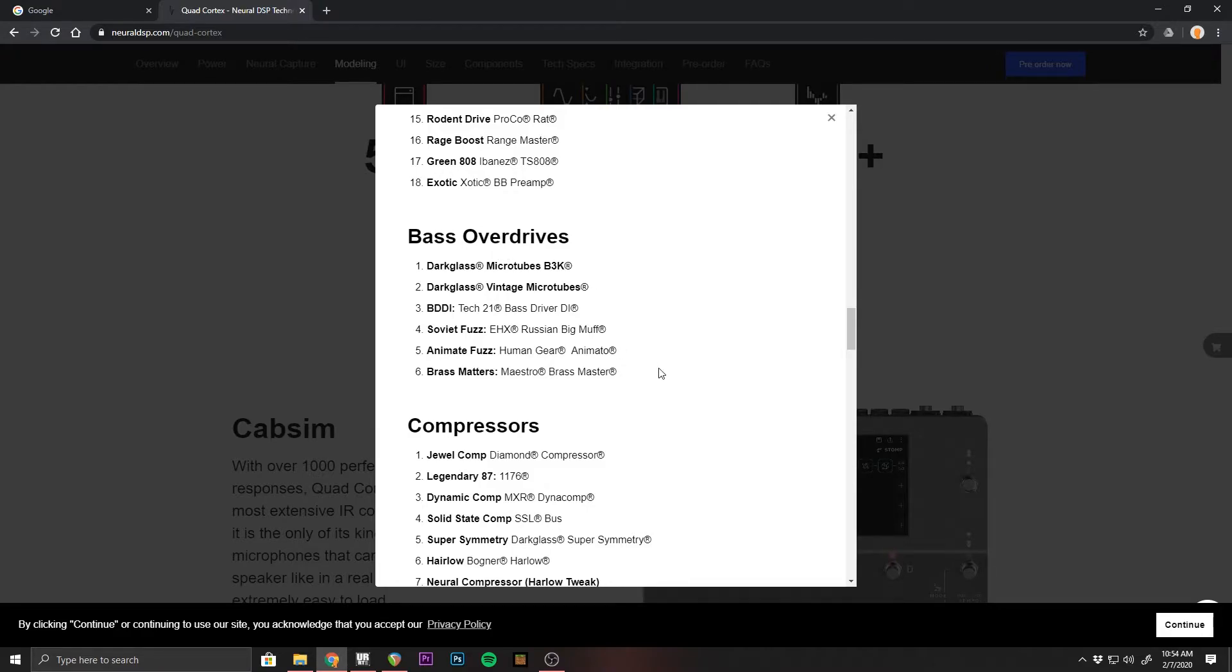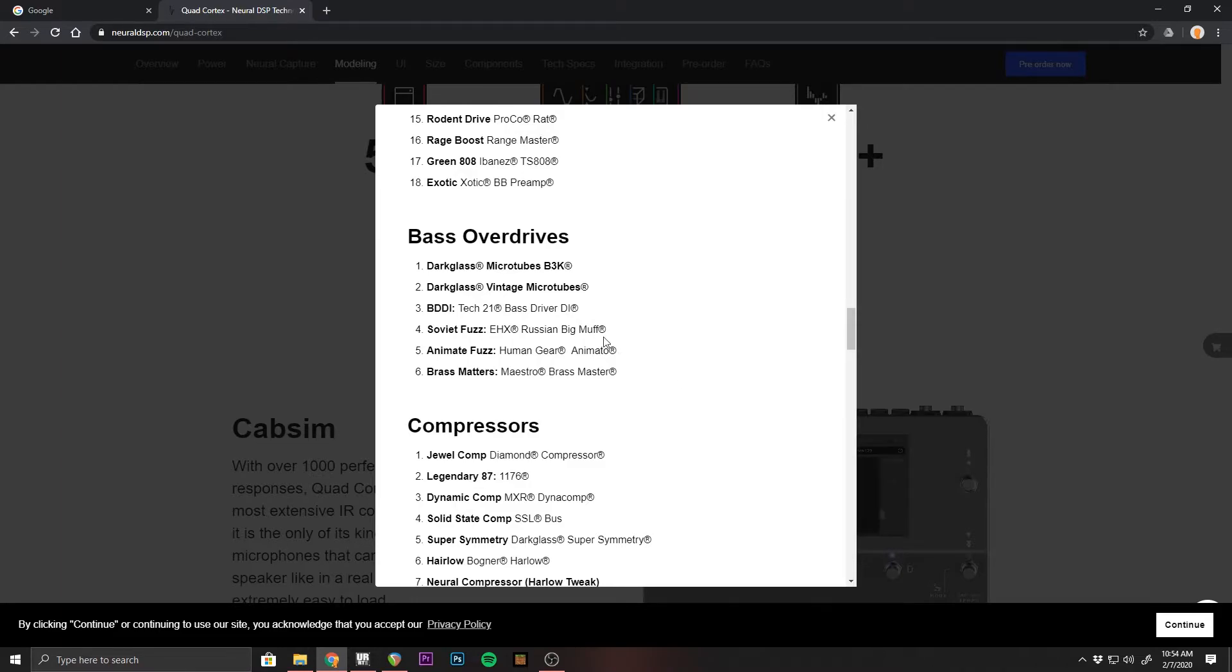But it's a really unique sounding pedal and if there is any company that can get a digital version right, I would assume it would be Darkglass or Neural DSP. Those guys just really know what they're doing and they do stuff right.